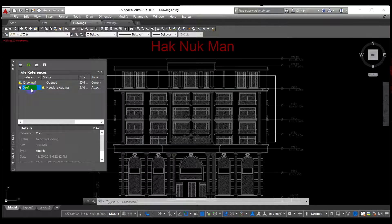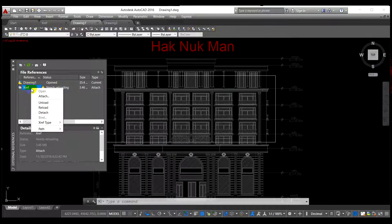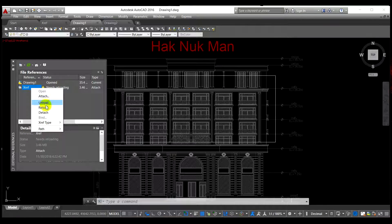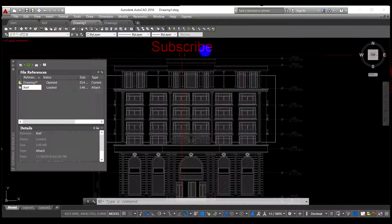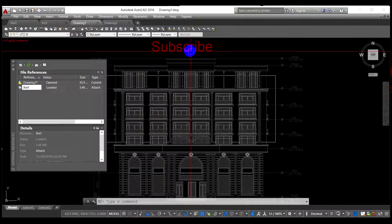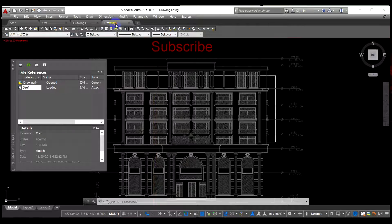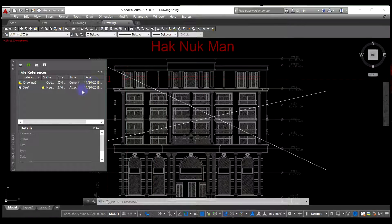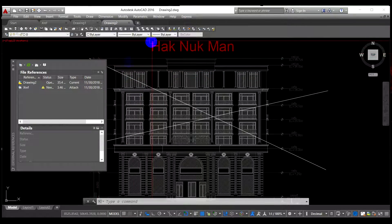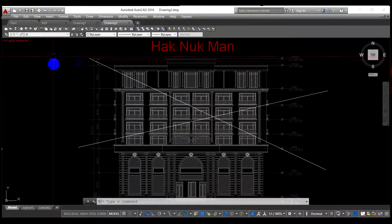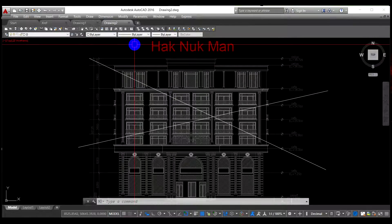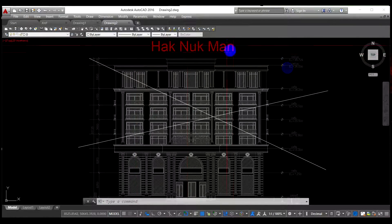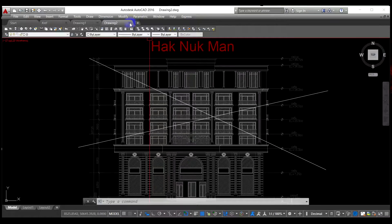Now let's see. It said it needs to reload. To reload the xref, you have to right click on it and then you have to click on reload. And then it becomes Subscribe.